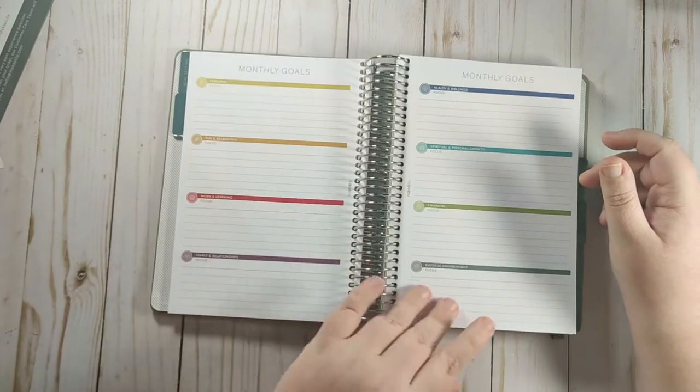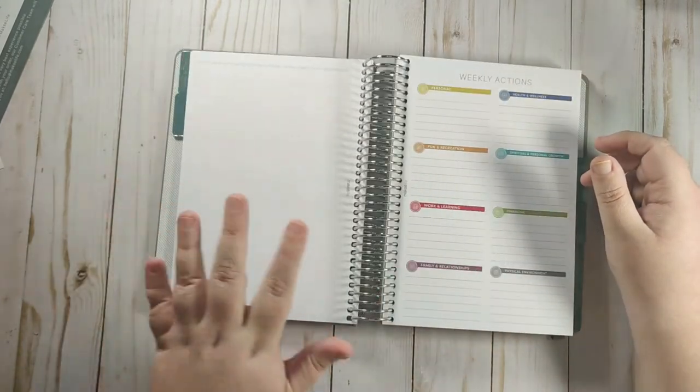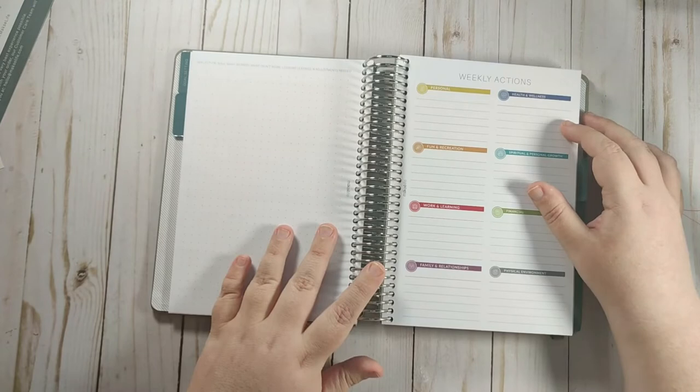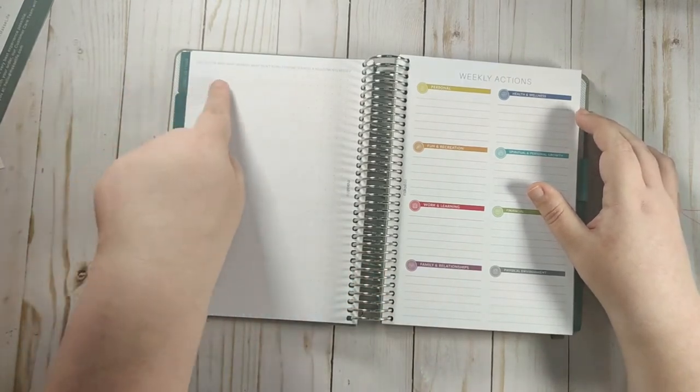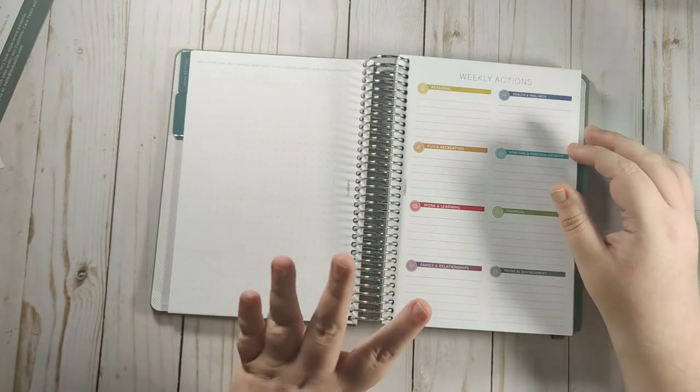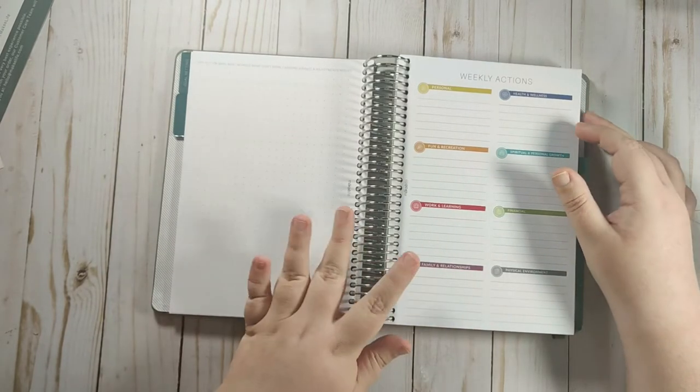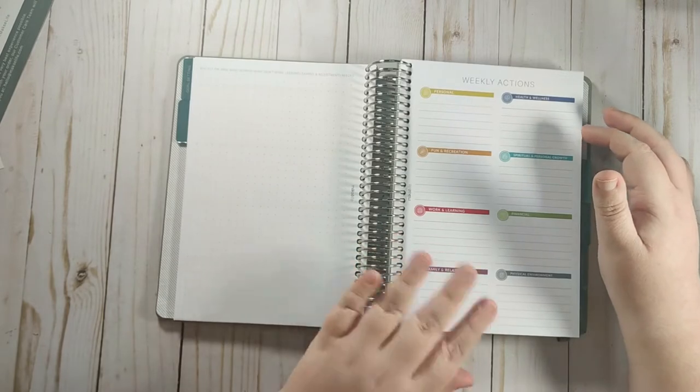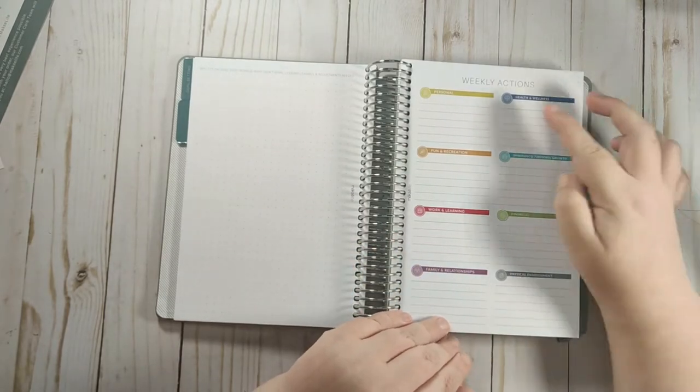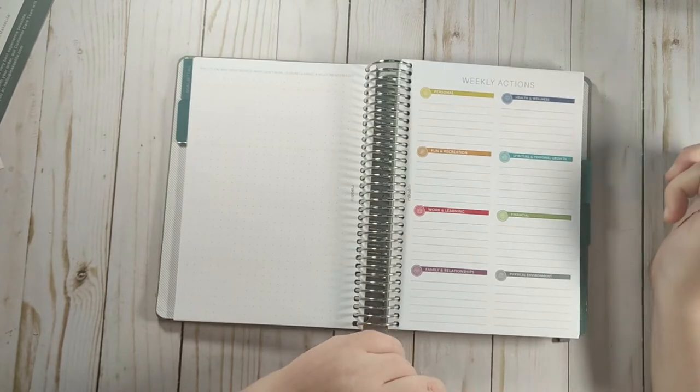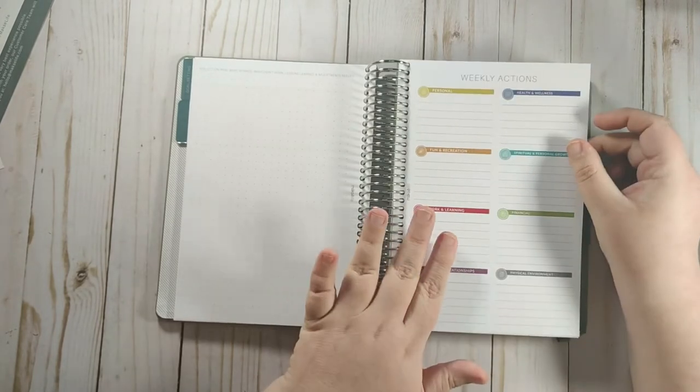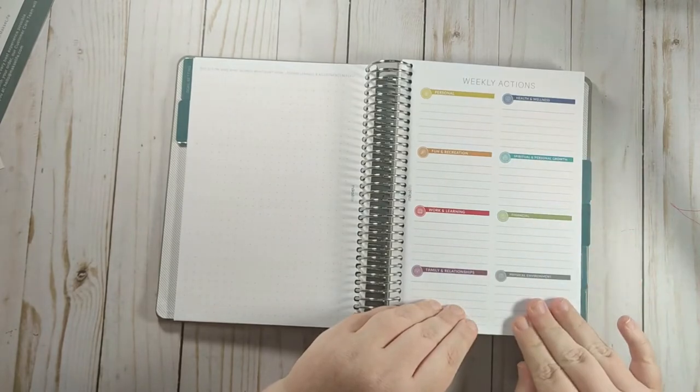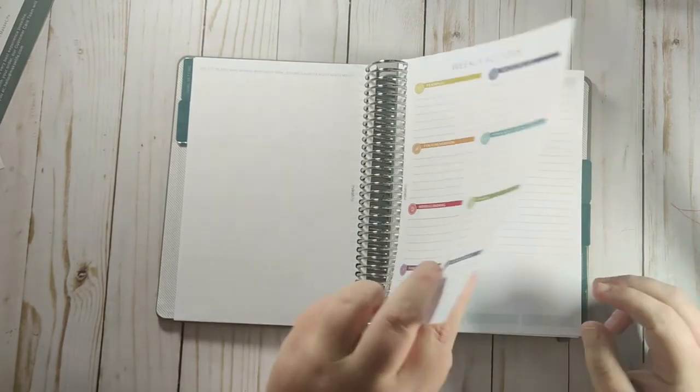Then you have your monthly goals. And then this is something that you get every week. So you get this dot grid page. It does have the reflection questions at the top. If you want to use it for reflections, you technically don't have to use it for reflections. You could use it for anything that you want to. And then it has your weekly actions. And this year they did put the names of the categories. So then you can put down what you're going to do for each of these categories to make progress on your goals.